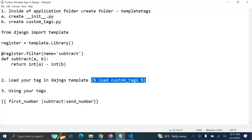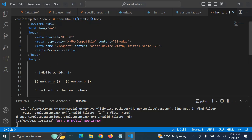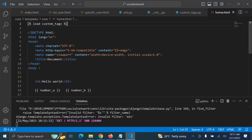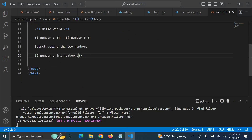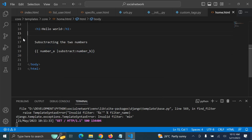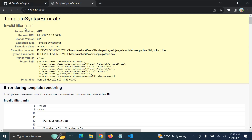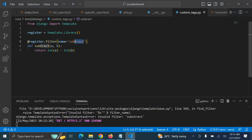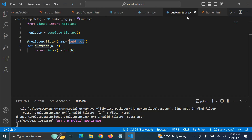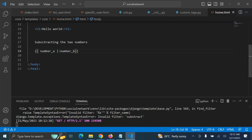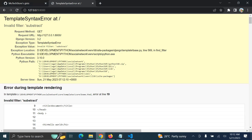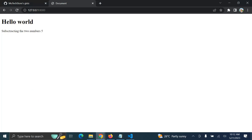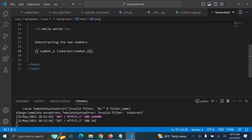So let us load our custom tag here at the top of the template. We load the custom tag with the load tag. Then we use 'subtracty' — that's the name of our tag. Let me refresh. Boom! You can see the subtraction result is now displayed.